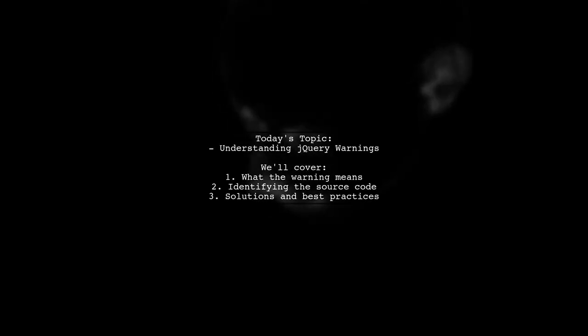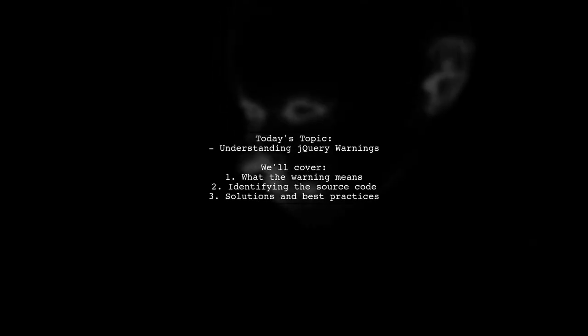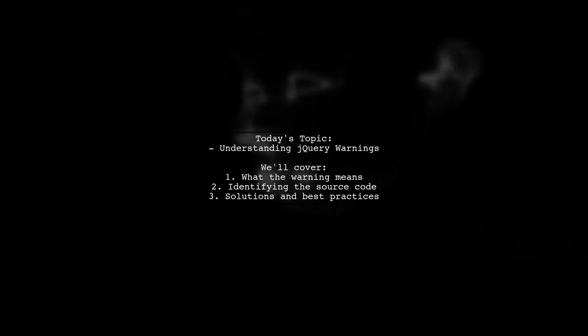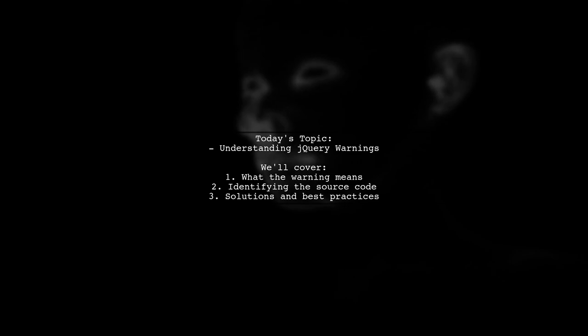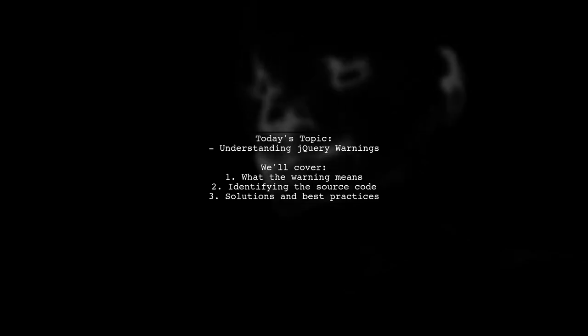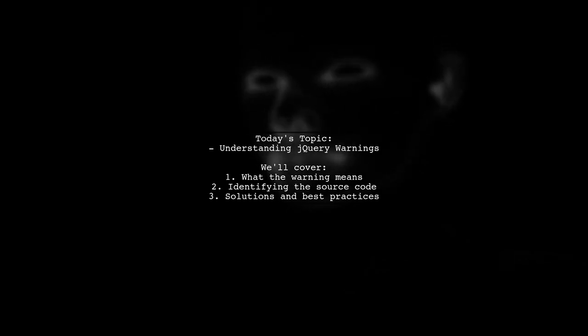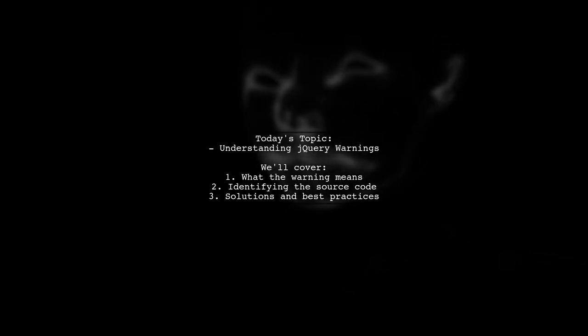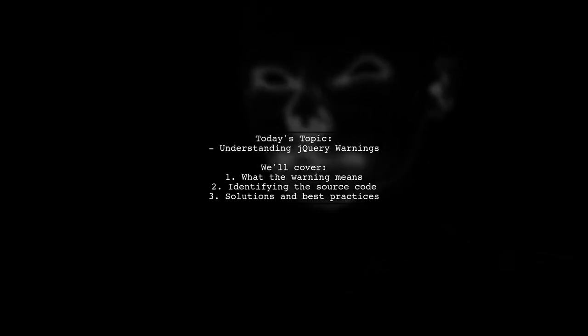Welcome to our Tech Explainer video. Today, we're tackling a common issue that many web developers encounter. One of our viewers has reached out with a question about a warning message they see in their browser.